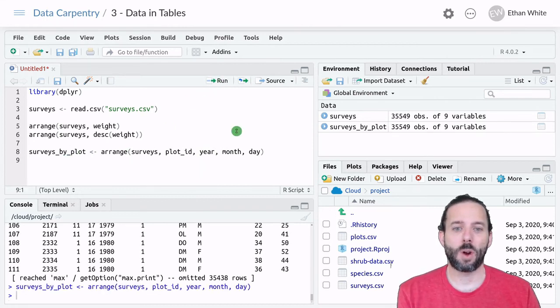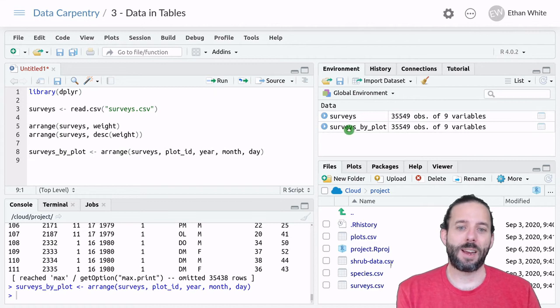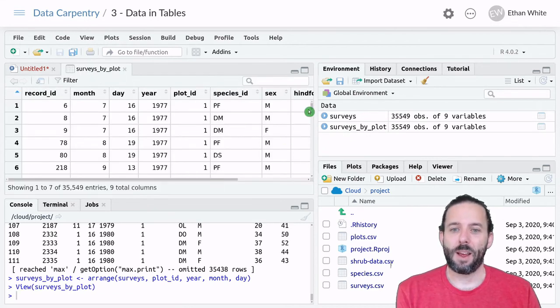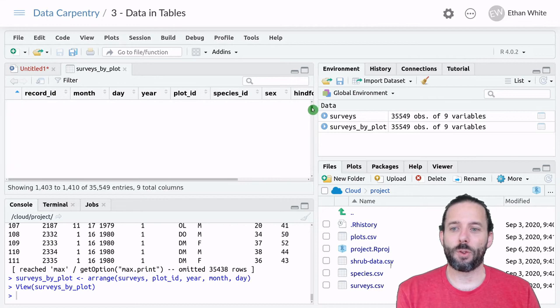We can go ahead and run. And now we can look at this new table we've created.